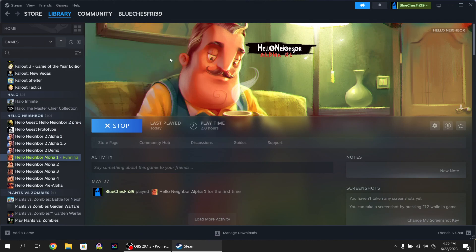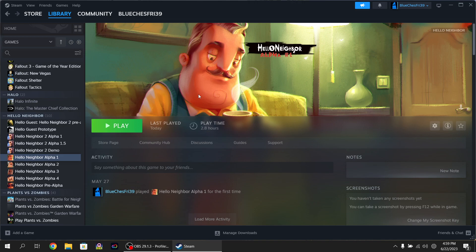That's how to fix the resolution of negative 1 times negative 1 on Hello Neighbor. Hopefully this helped. If it didn't, let me know in the comments. Tell me what went wrong or happened. And if it did help, maybe leave a like or consider subscribing. It would really help me out.